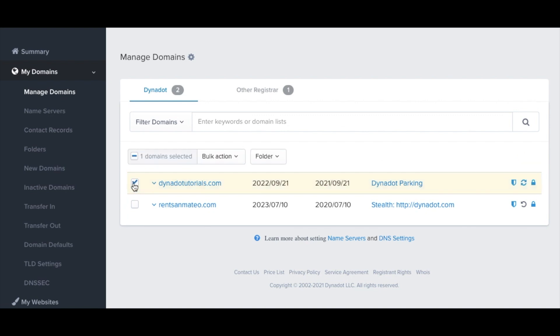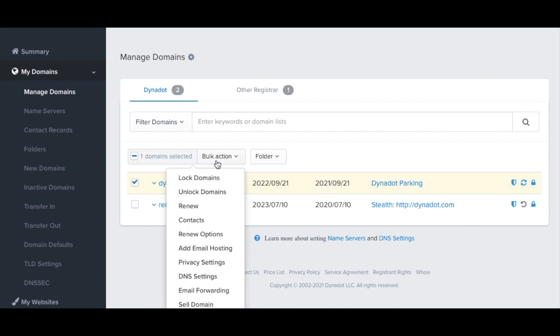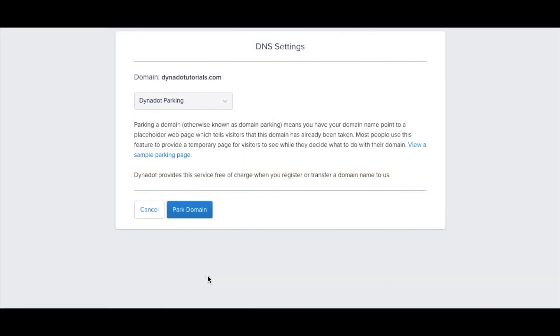Check the box next to your domain names and click on the Bulk Action button. In the drop-down menu, select DNS Settings.